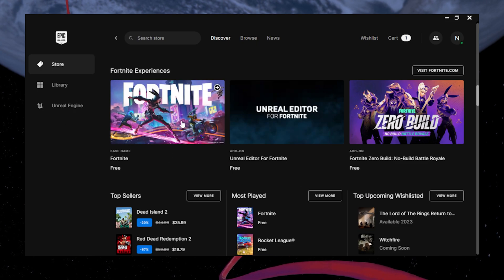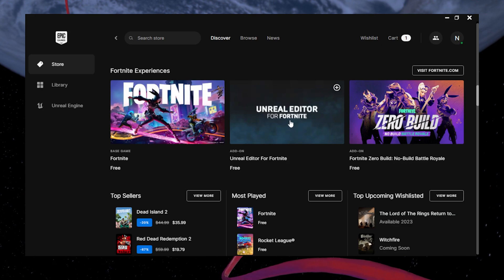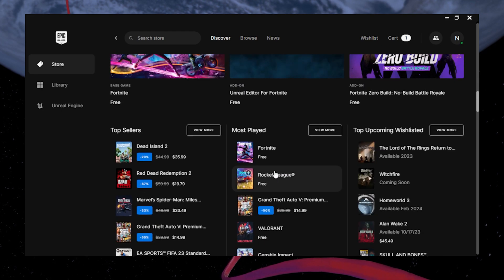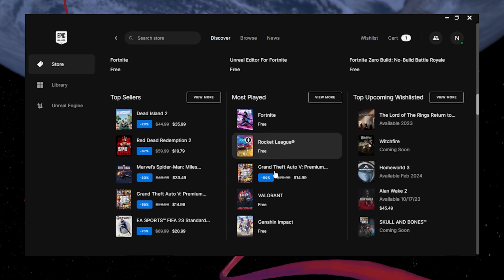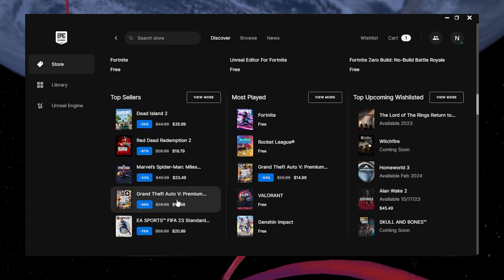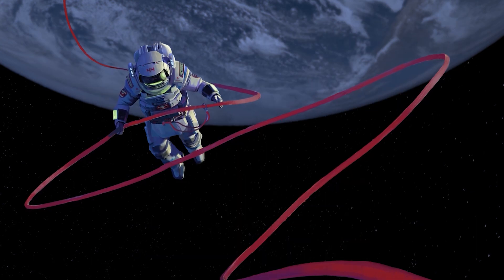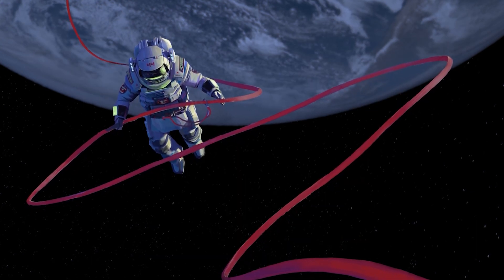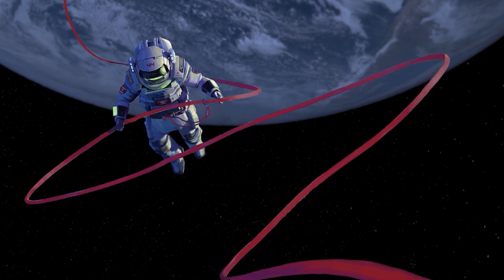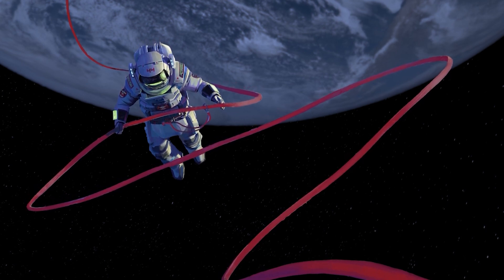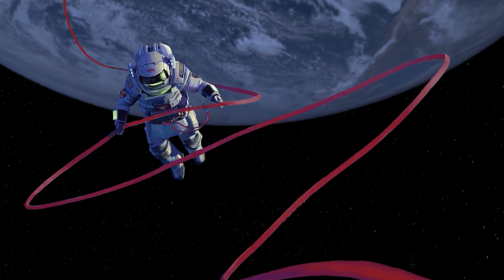Your Epic Games account being actively signed in on another device may also be a factor in your inability to log in to the Epic Games Launcher. Ensure you log out of any other computers you may have previously used to access the Epic Games Launcher.